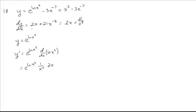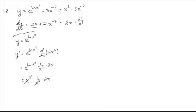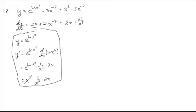Now, it looks very different than the 2x we saw up here, but remember what we just said. E to the ln of x squared is equal to x squared. So we get x squared times 1 over x squared times 2x. Those will cancel, and there's the 2x that we got earlier. So that's just a little bit of showing that either way, we're getting the same answer.